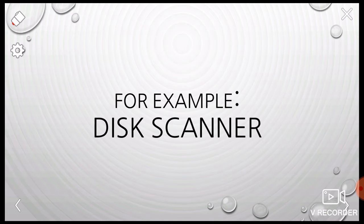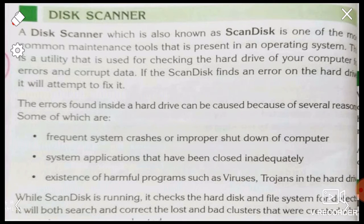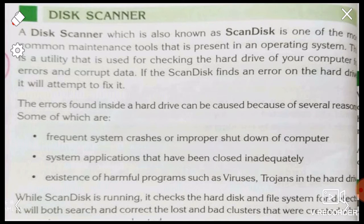For example, disk scanner — what is disk scanner? A disk scanner, also known as scan disk, is one of the most common maintenance tools present in an operating system. It is a very popular tool which is built into the operating system.